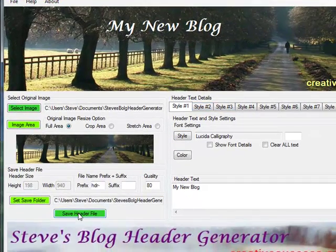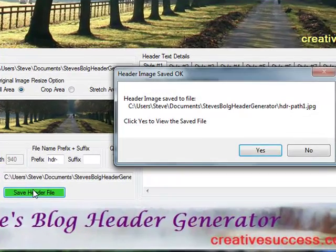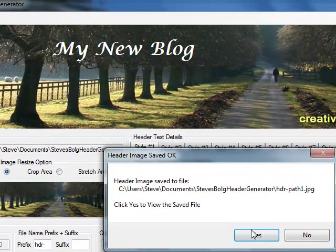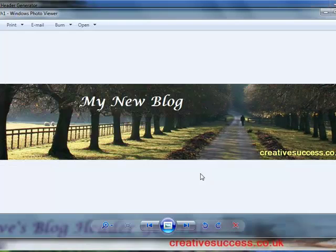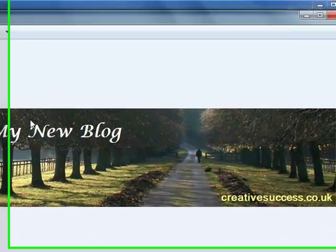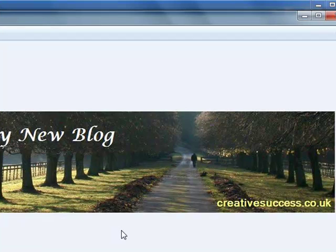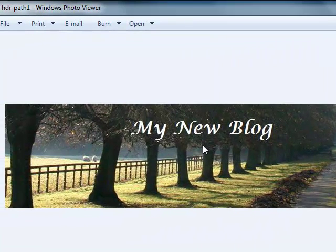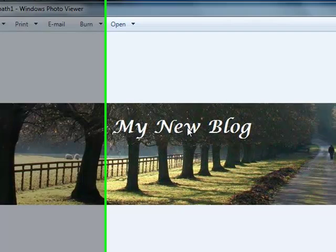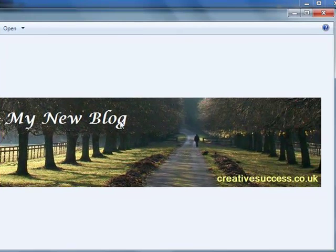Now I click my save header file and I get confirmation that the file has been created and a question whether I want to look at it. If I click yes it will display it in my default Windows image viewer so I can see that I've got a new image which includes the text I've just created.